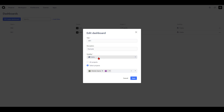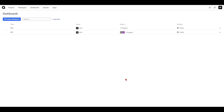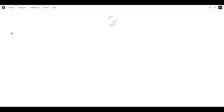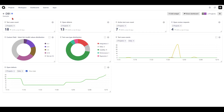Hitting edit opens up the edit menu where you can change the title, the description, the visibility, and the projects that the dashboard is applied to. Once you click on the dashboard it opens up where you can view the different widgets you've created. In the next section we look at how to create a widget, share your dashboards, and other dashboard settings.